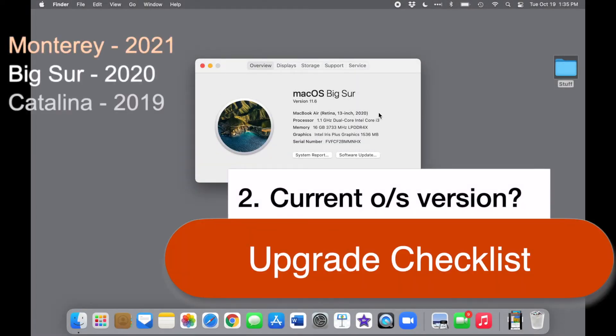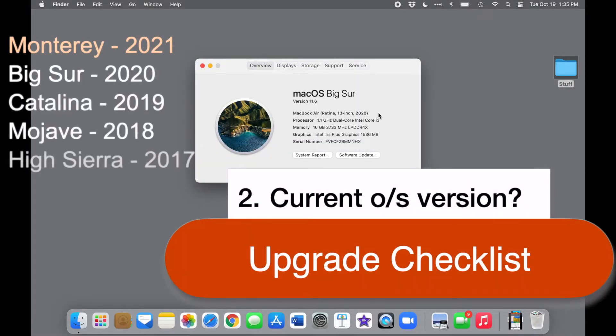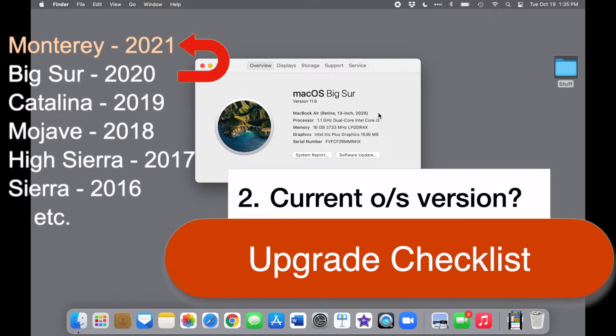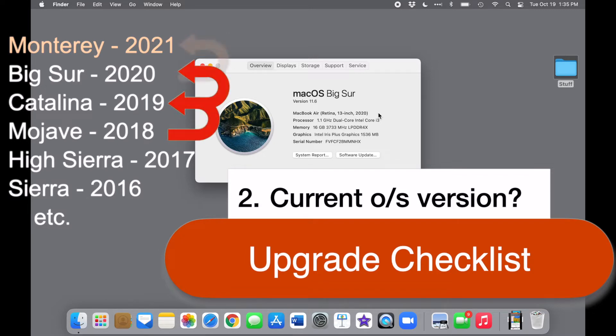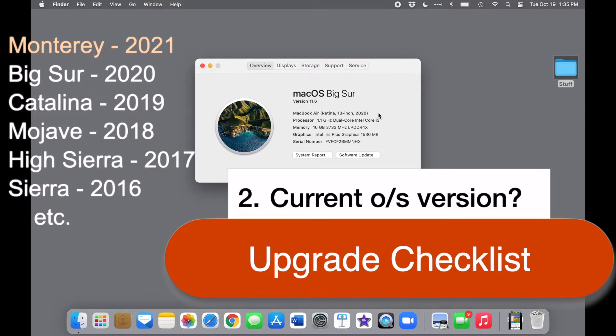If you're running Big Sur, then upgrading to Monterey should be fairly easy. But if your operating system is an older one, like Catalina or Mojave, it might be a better idea to upgrade in more than one step. You can find the older operating systems in the App Store.